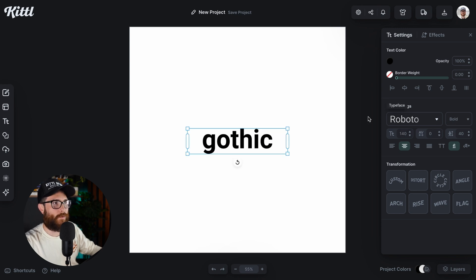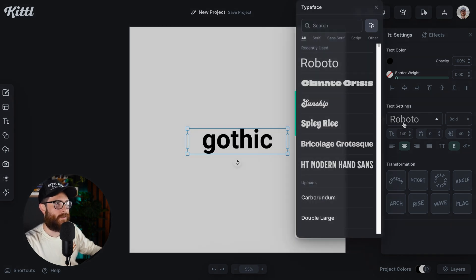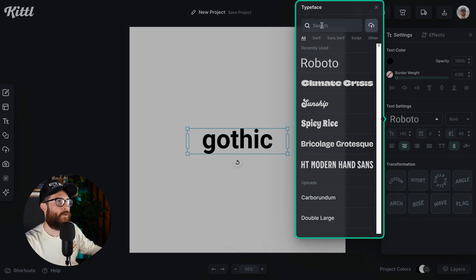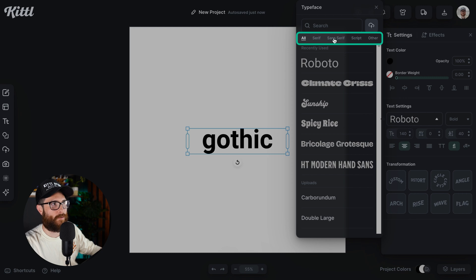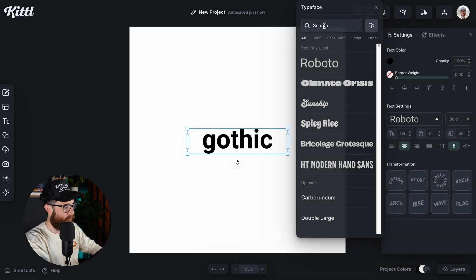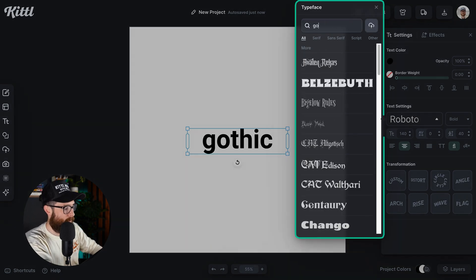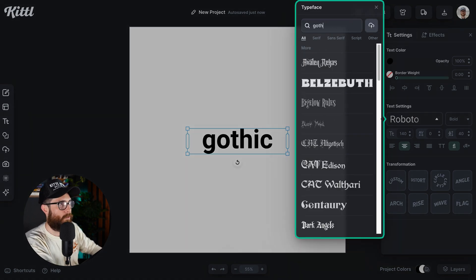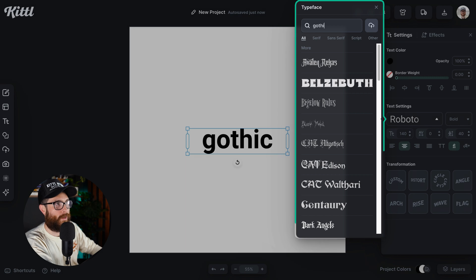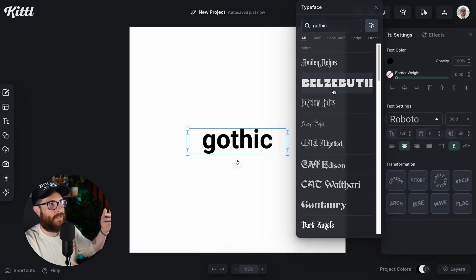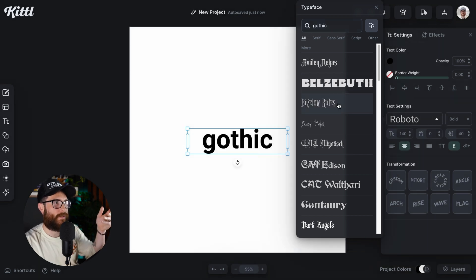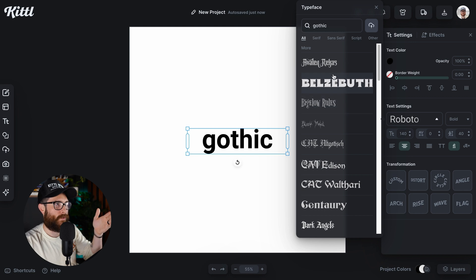If I go over into the text settings, we can go up in here to the search bar. Of course, if you're looking for something specific like serif, sans serif, scripts, all right there. And I can just simply type in goth or gothic, and you're going to see the fonts that fit that description.